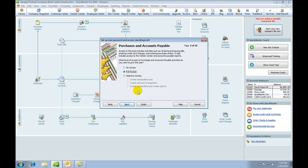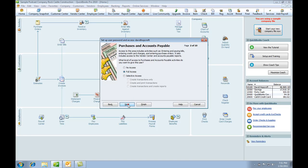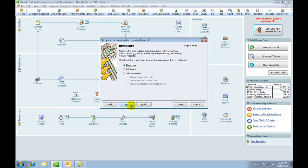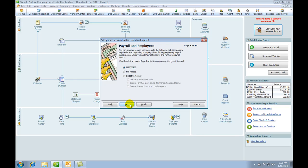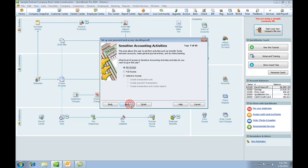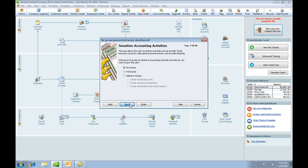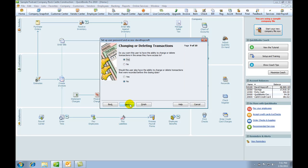We'll get them doing purchases. So this is going to be our purchases clerk. So Next. Checking and credit card: no access. Inventory: no access. Time tracking: no access. Payroll: no access.